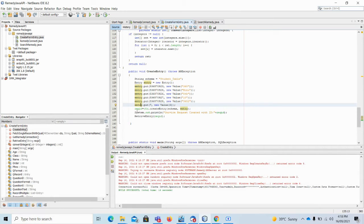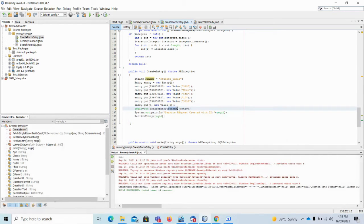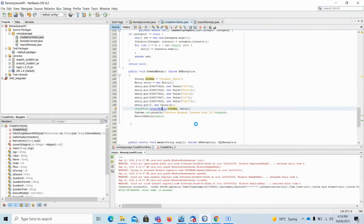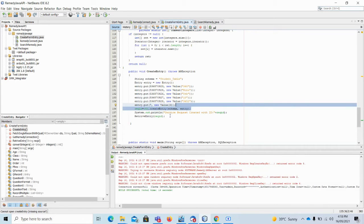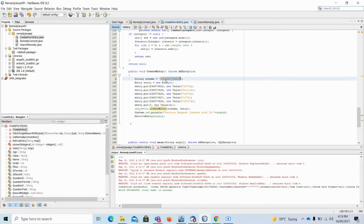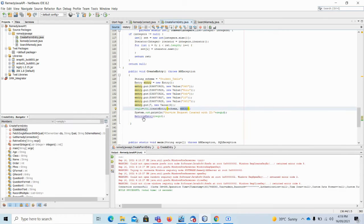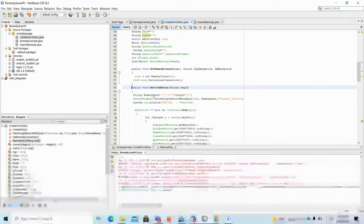After defining all the field values, I need to call a function to create this entry. I will put all the values using entry dot put, then call create entry — passing the schema name, which is the name of the table, and the entry object. This create entry is a function from the AR system or AR server API. When called, it will call the AR server API to create the entry in that particular schema and use the entry object to fill in the field details.